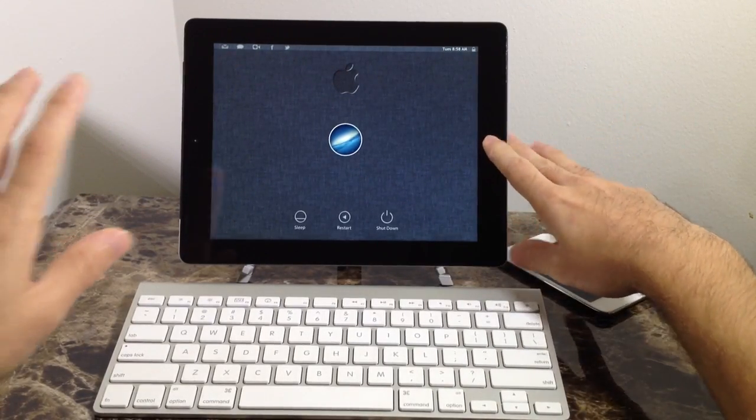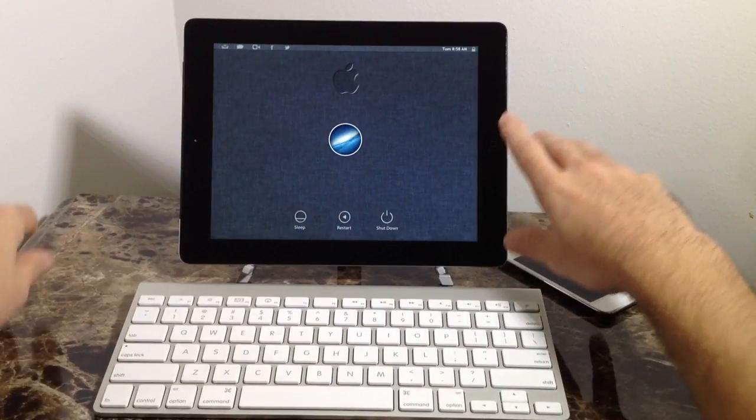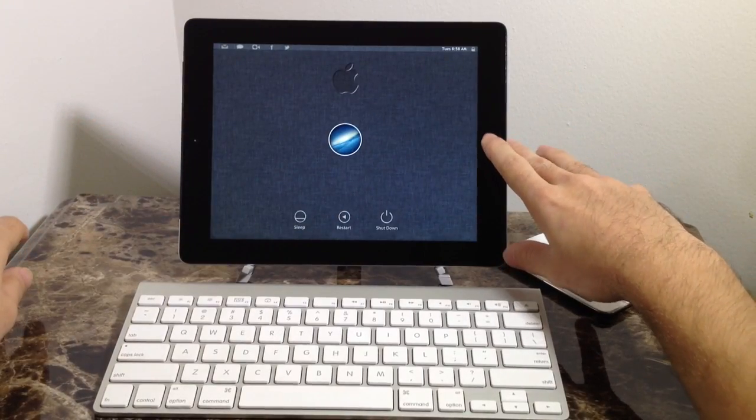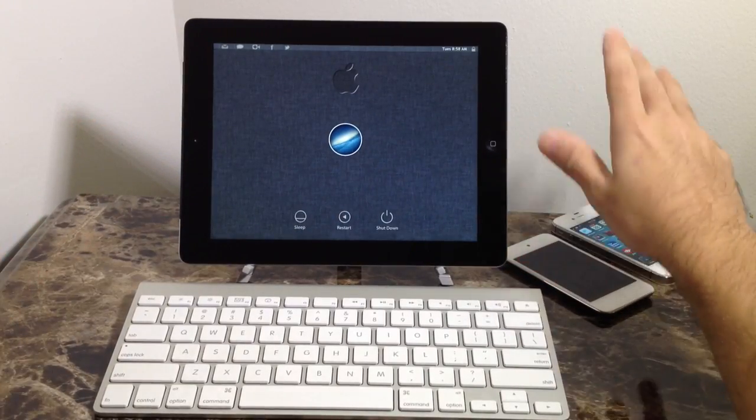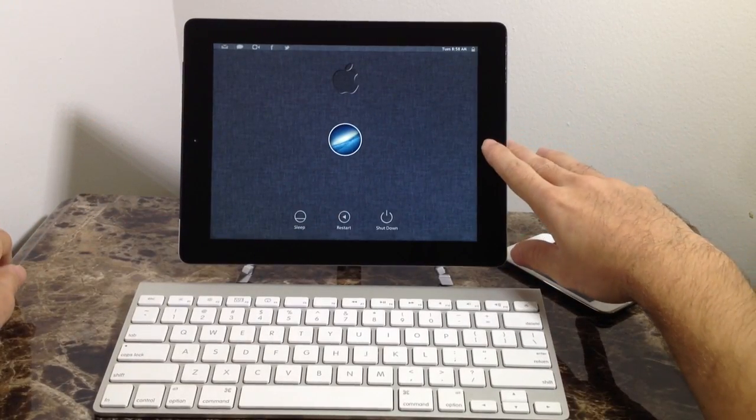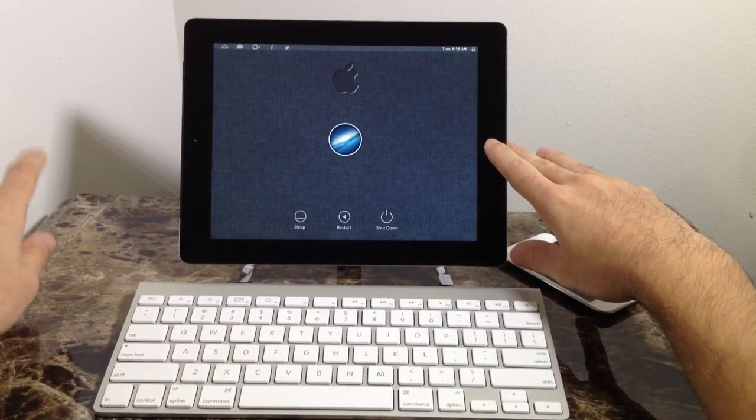Once you install the theme, it'll take you to a setup process like a Mac computer would. So, it's a very well built theme, like I said.